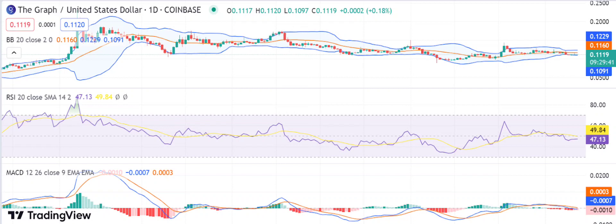GRT is on a bearish drive toward a $0.1108 low. The one-day chart shows that a descending triangle pattern has formed, which indicates bearish momentum in the market. The downside breakout may result in GRT falling below the support of 11 cents anytime soon. The GRT token has hit a low of $0.1108, which is the lowest in the last seven days.